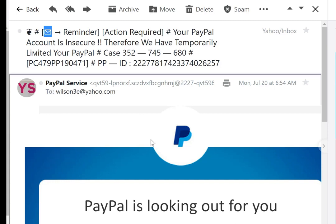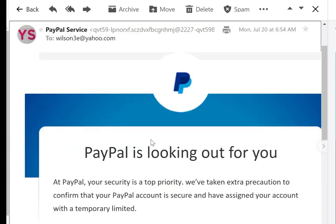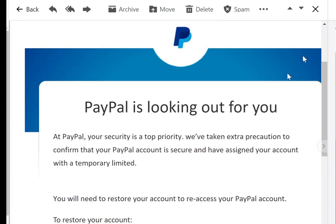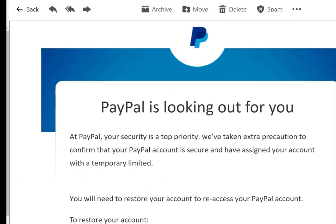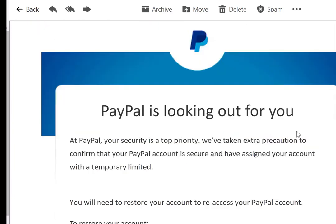When you look at this email, it has the original PayPal logo right here. And it also looks like an authentic PayPal message.